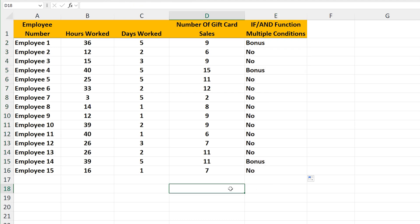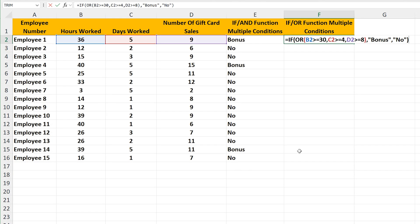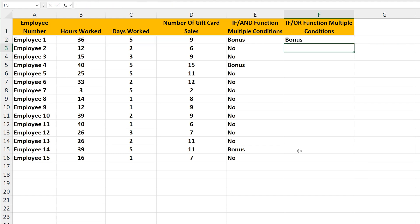Now for if any of the conditions are true, not all of the conditions. In column F, cell F2, I've written out the same formula, except we're using the OR function inside of the IF function, rather than the AND function. What this is saying is that if condition 1, condition 2, or condition 3 are true, any of the three, the employee gets the bonus. I'll hit the enter key, and we see employee 1 does get the bonus.